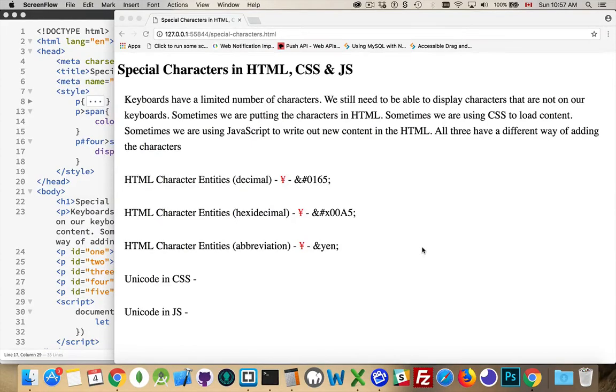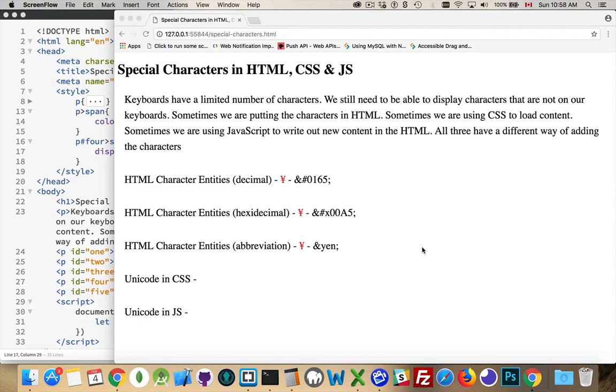So today I want to talk about special characters and how we can render those in webpages. There are character entities built into HTML, which make it fairly easy to write it out in HTML, but the process is different between HTML, CSS, and JavaScript.